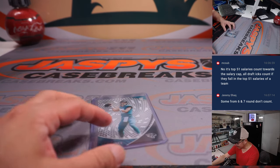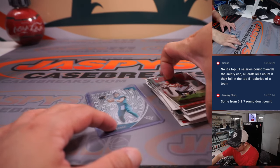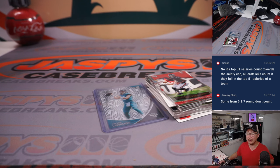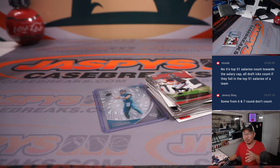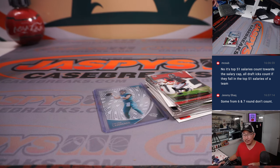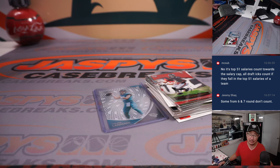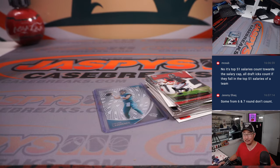Got it. Yeah. So there are some little - so McSub's saying it's top 51 salaries count towards the cap and all draft picks count if they fall in the top 51 salaries of the team. So I guess it depends on team salaries as well. All right.